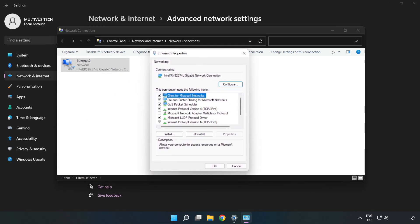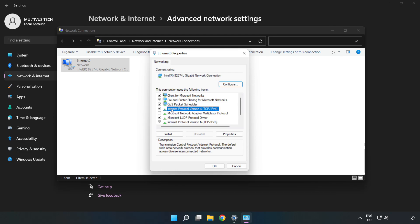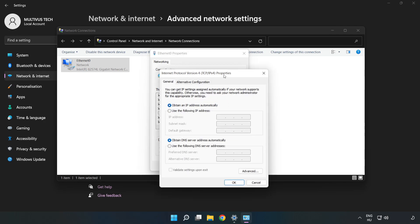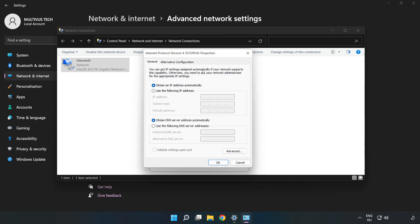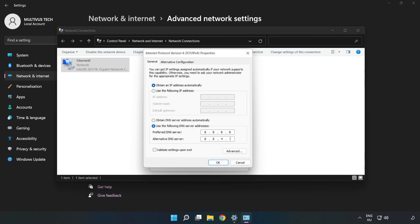Click Internet Protocol Version 4 and click Properties. Click Use the Following DNS Server Addresses. Type 8.8.8.8 in the preferred DNS server field, and type 8.8.4.4 in the alternate DNS server field.